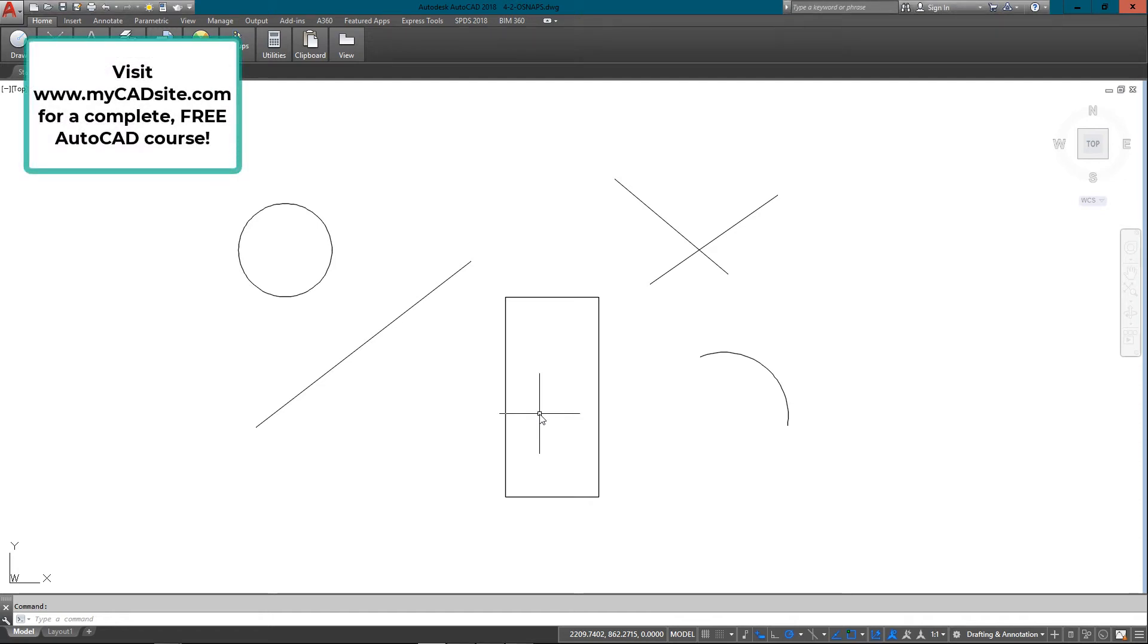Hello and welcome to MyCADSite.com. This video is going to show you how O-snaps work. If you haven't worked with these already, these are object snaps.